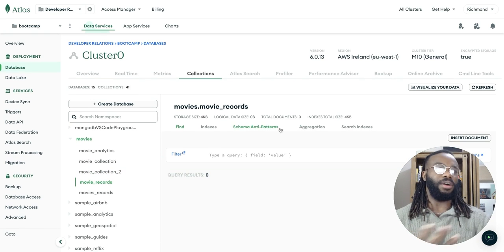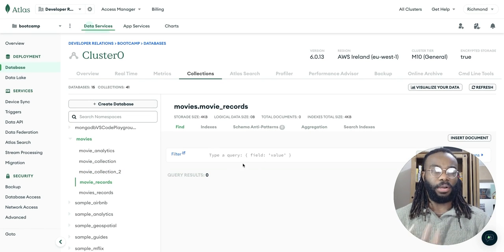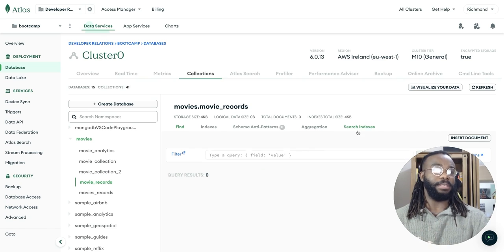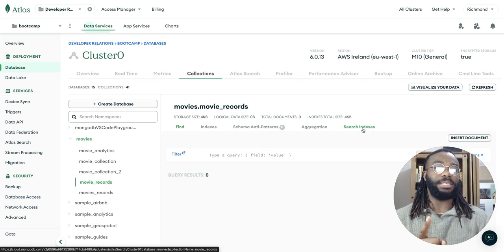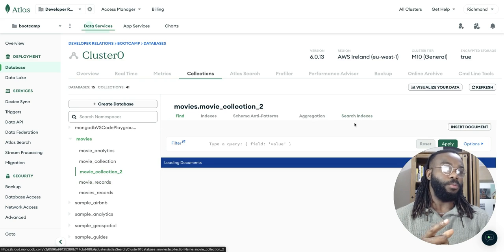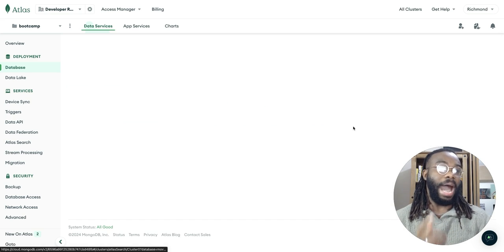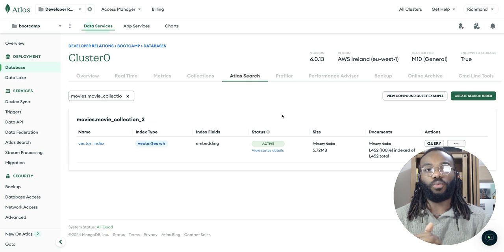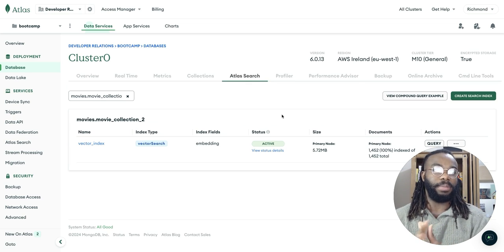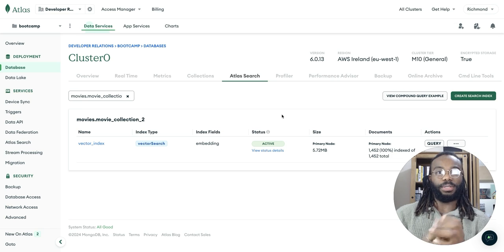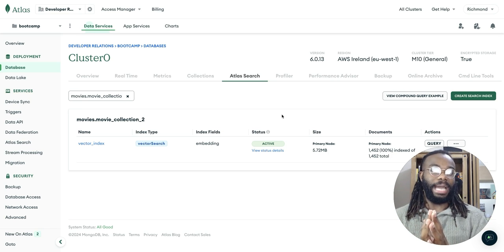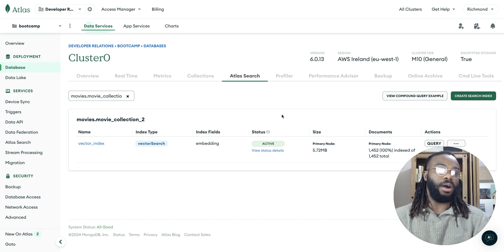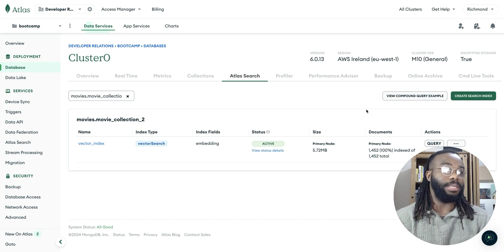I've already gone through the steps. So my data, my collection is already populated with some data. But this is an important step here. We need to create our vector search index, because what we're doing is we're going to be conducting a semantic search that's going to use some embeddings to basically get similar embeddings within our from records within our database.